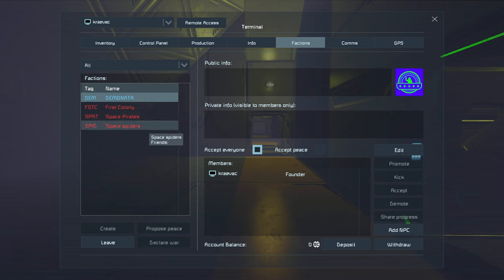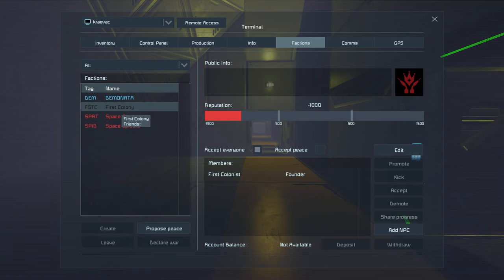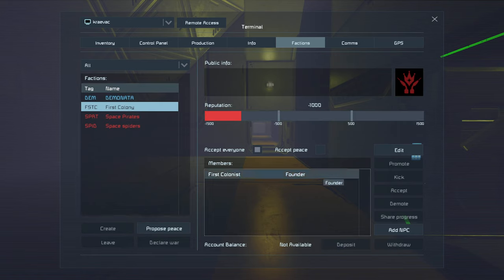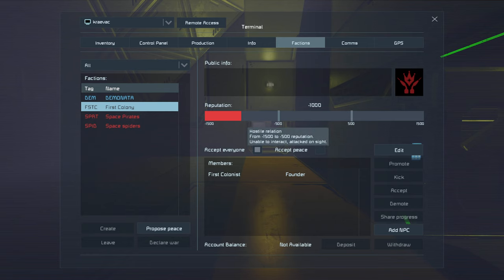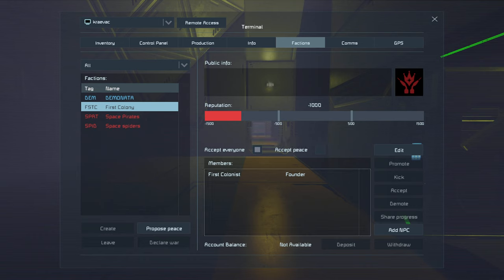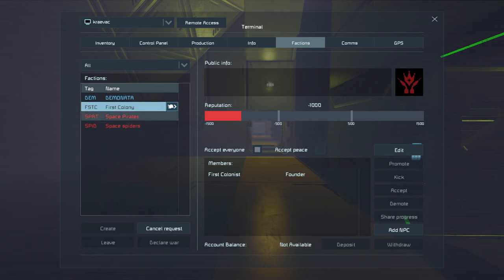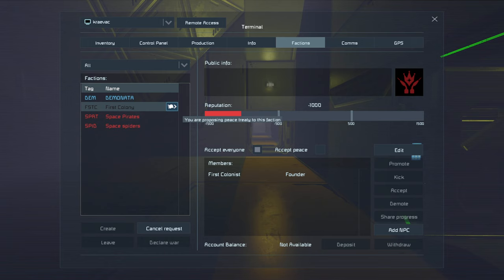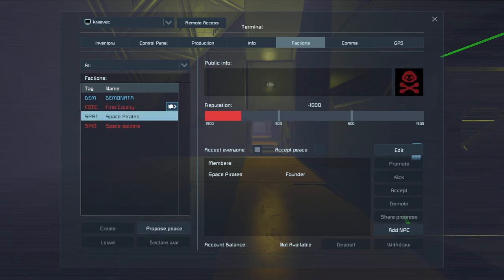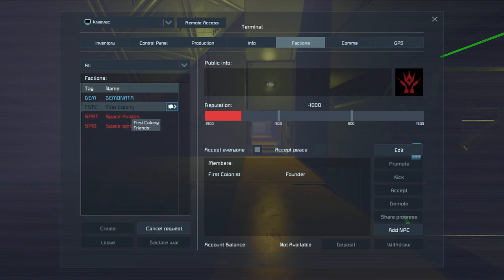The other thing we can do here is, let's go to, like, First Colony. First Colony, we can see that we're hostile. They don't like us. We don't like them. We can propose peace with them, and that's what this little flag right here means. And it doesn't change the status, right? It's just a proposition.